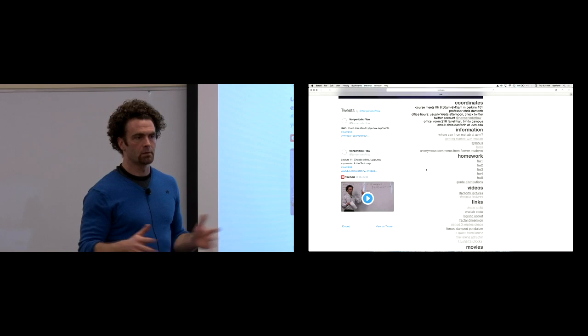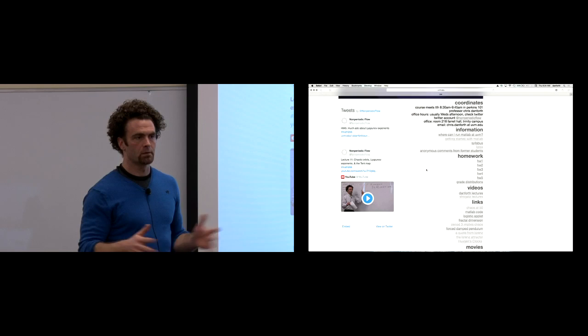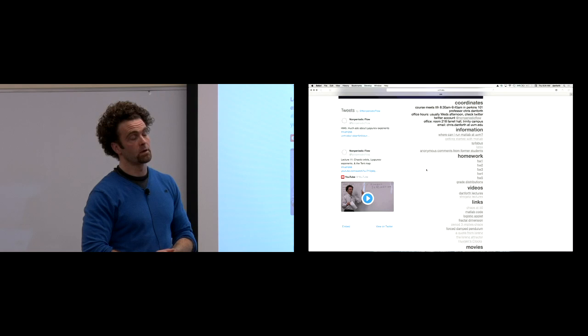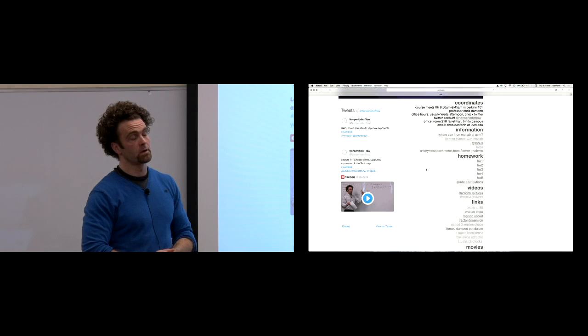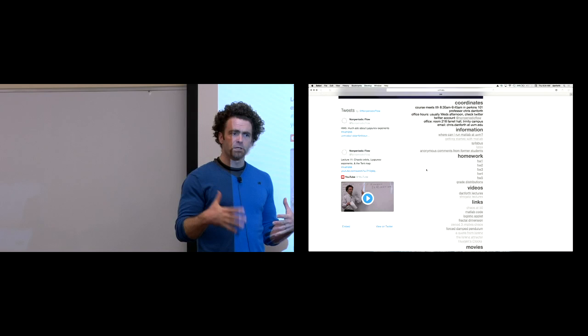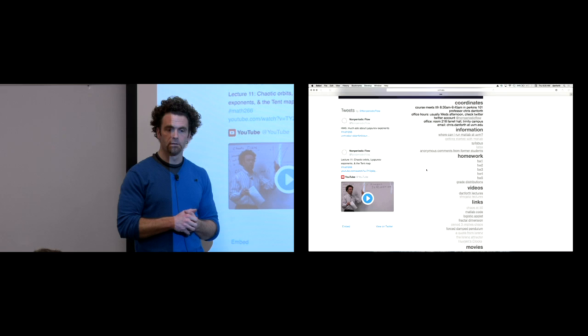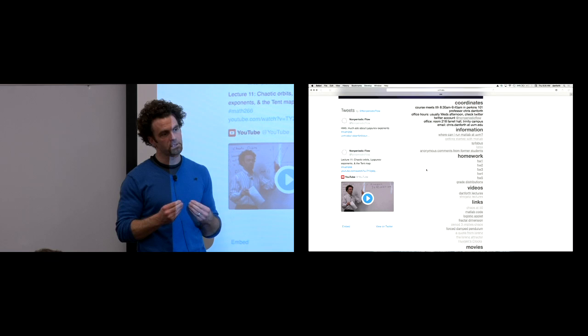Homework five is all about Lyapunov exponents and measuring them. You'll do the bifurcation diagram for the logistic map and also plot the Lyapunov exponent for every value of a above it. That's going to be an interesting plot: it'll be negative where things settle into a sink and positive where there's chaos.